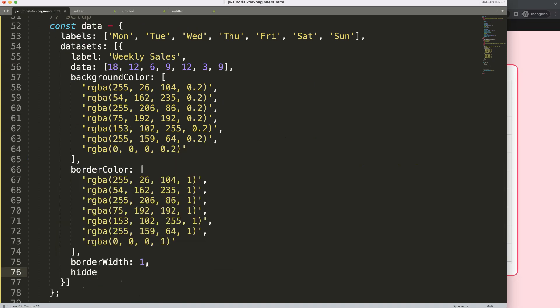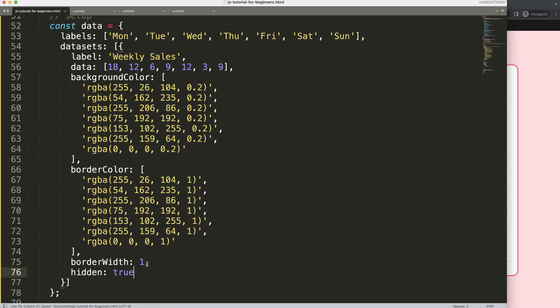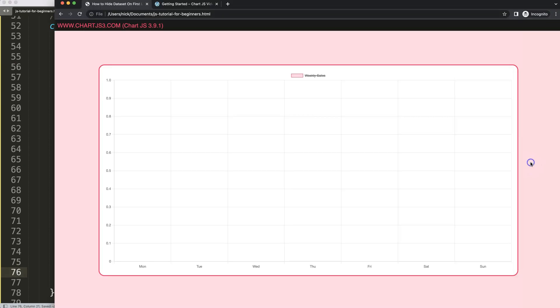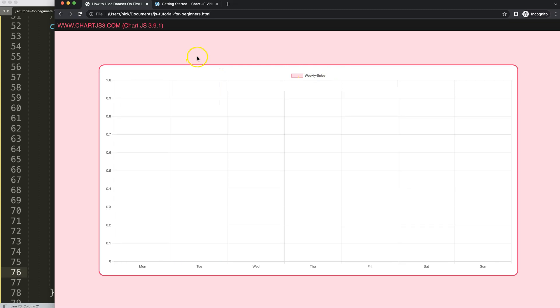we say here hidden equals true, save, refresh. And you can see here now it is hidden by default. If I click on this it will show, and if I refresh it hides it automatically. And that's it.